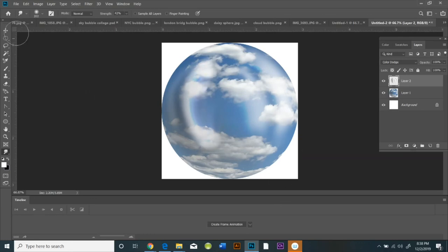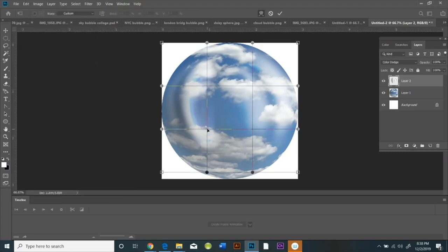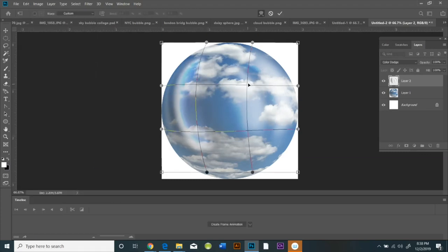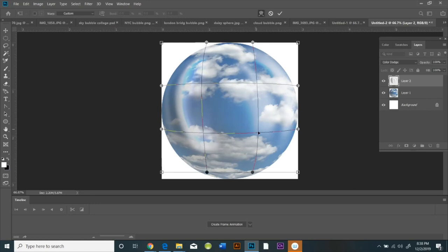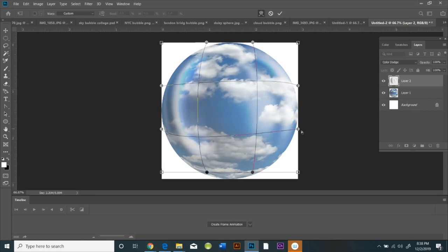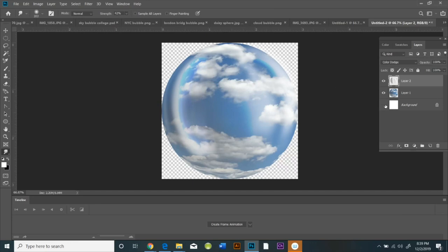When I'm done with that, I'm going to do Edit, Transform, Warp, and I'm actually going to warp the highlights to make them look a little bit rounder and more spherical.